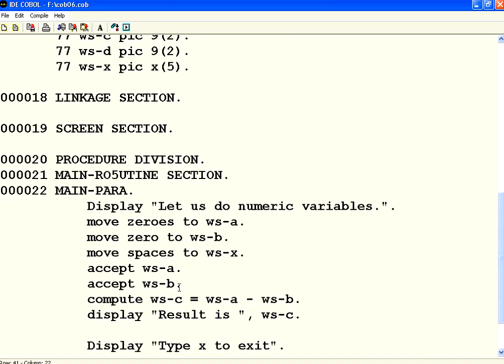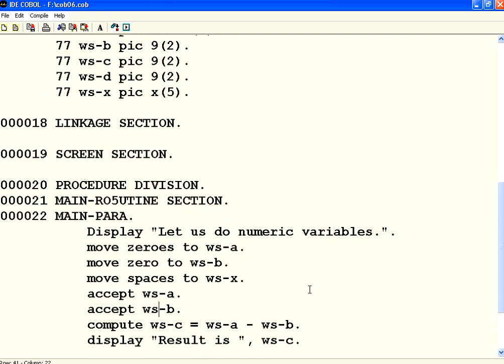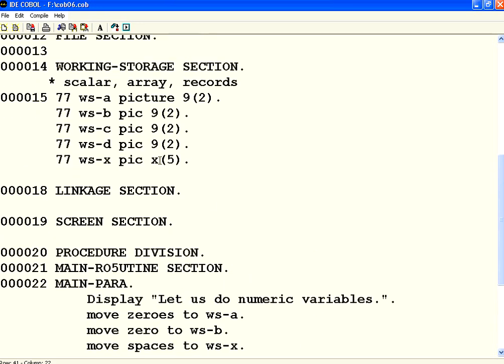Because we have given A minus B. A was 3, B was 6. 3 minus 6 must be minus 3. The result is not coming because the sign, we have declared only 9(2) here. We have not declared any specific sign.